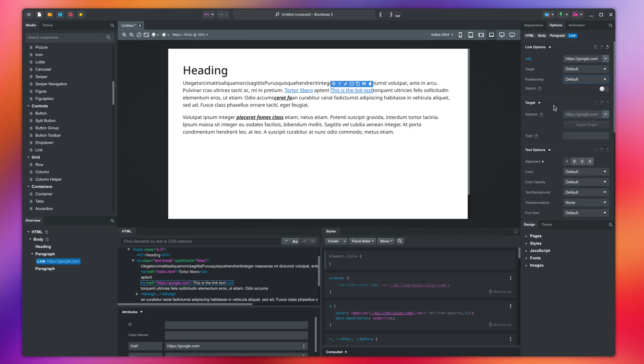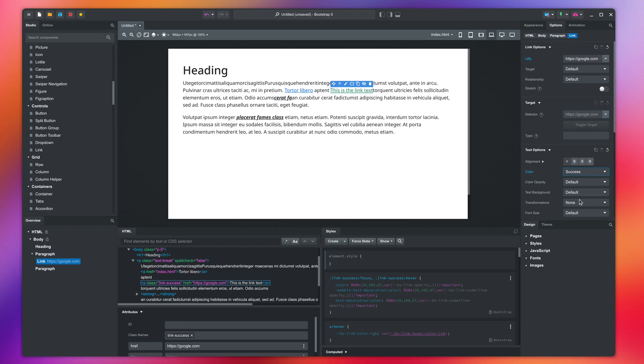After this, we have the target group which we will come back to in our interactive components lesson. Here we have the same text options where we can change the link color and everything else.